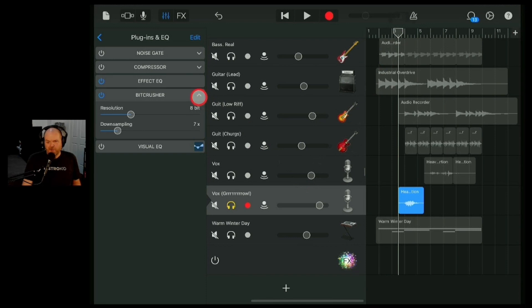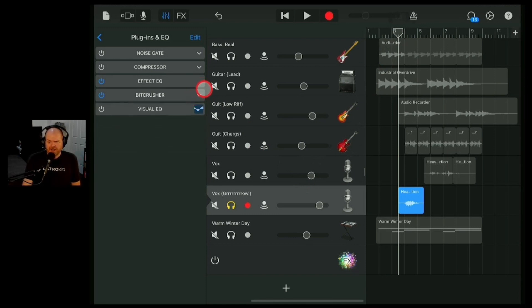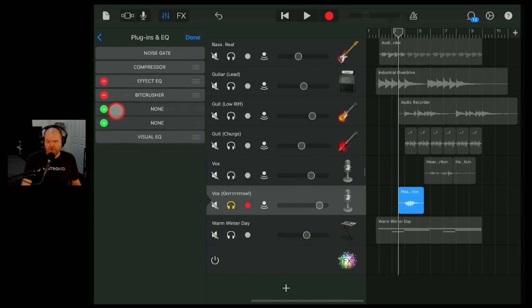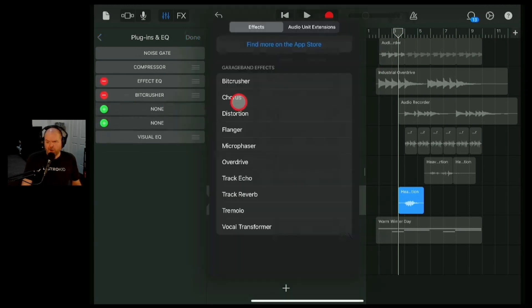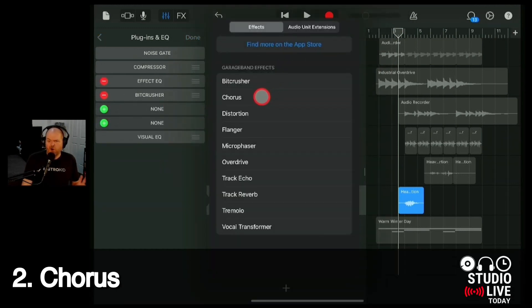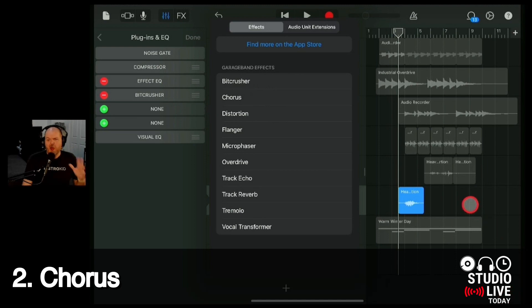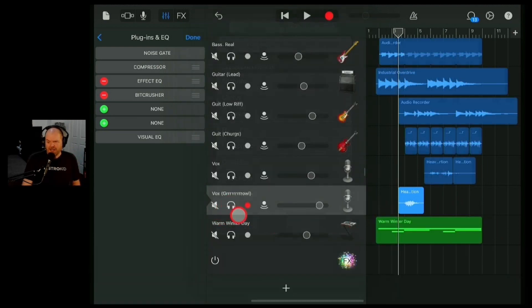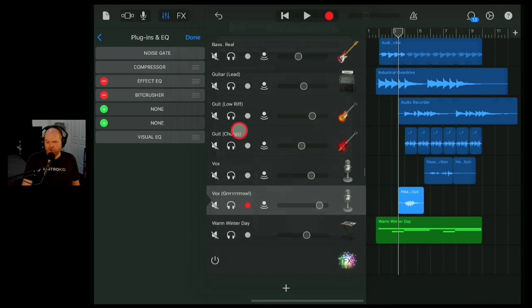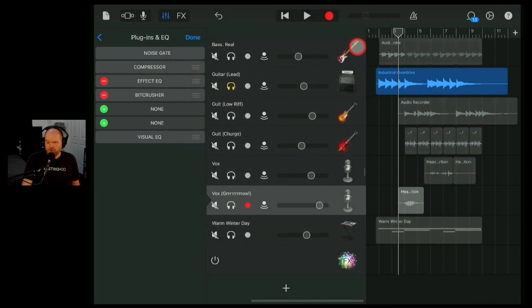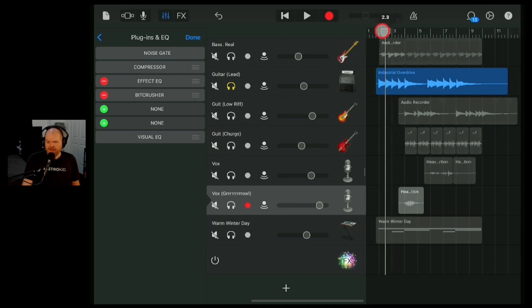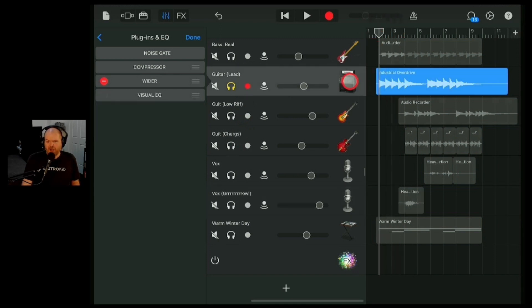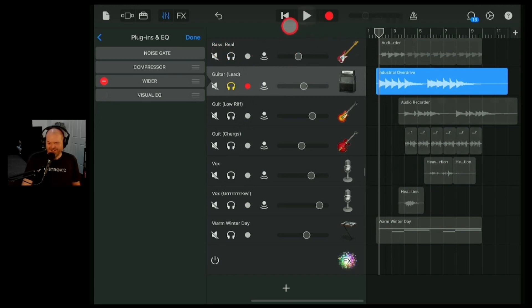We'll use some other effects to layer these up. Because don't forget, you can use multiple effects as you go through. The next effect that we're going to look at here on the Apple list is the chorus effect. Now chorus can be used on a bunch of things, but where chorus loves to live is on guitar. So let's find our guitar here. We've got two guitars, actually three. We've got a lead, a low riff, and some chuggers. I'm going to use the lead guitar. Because lead guitar and chorus go together like chips and gravy.